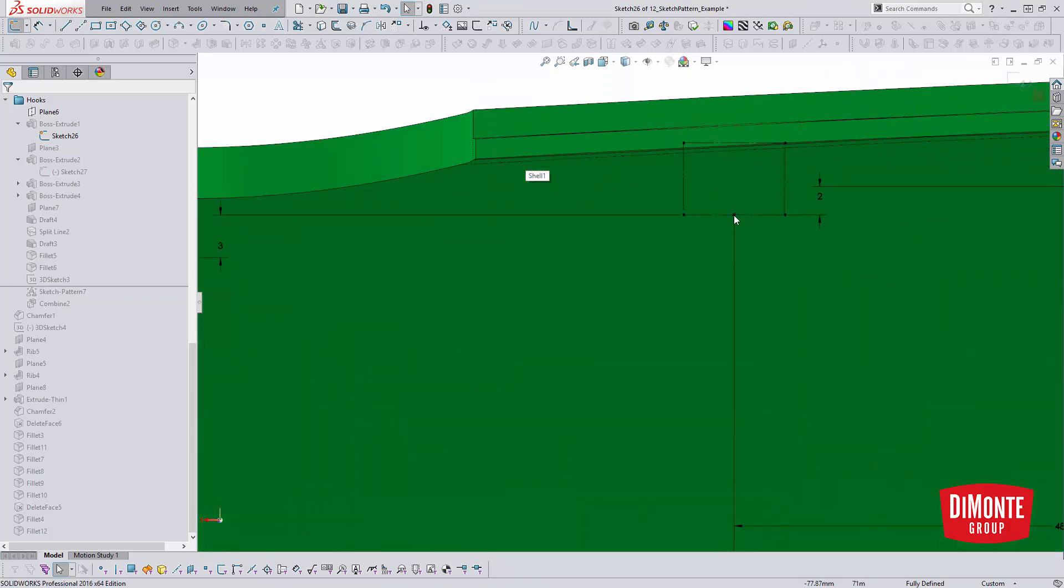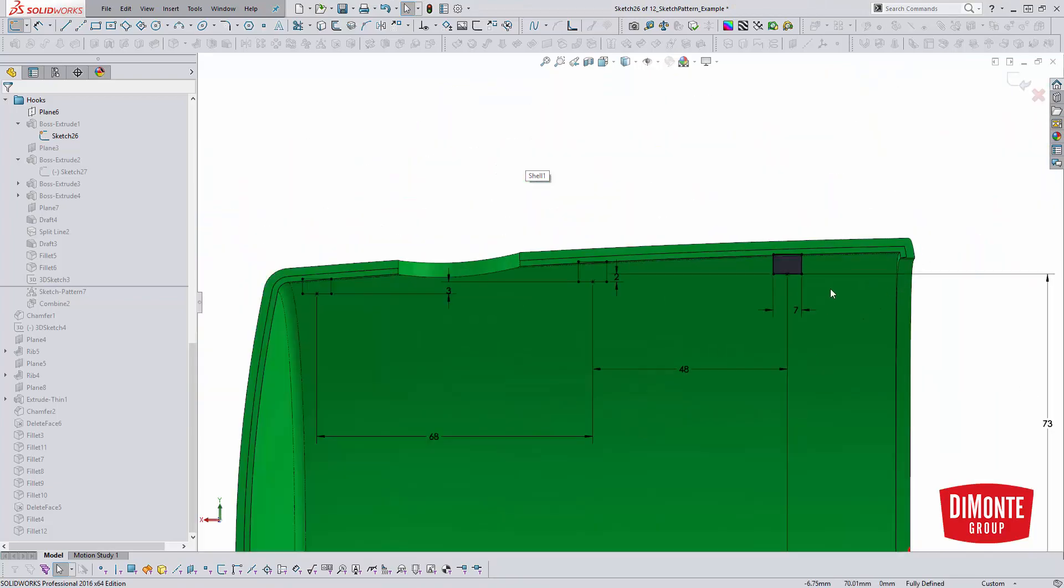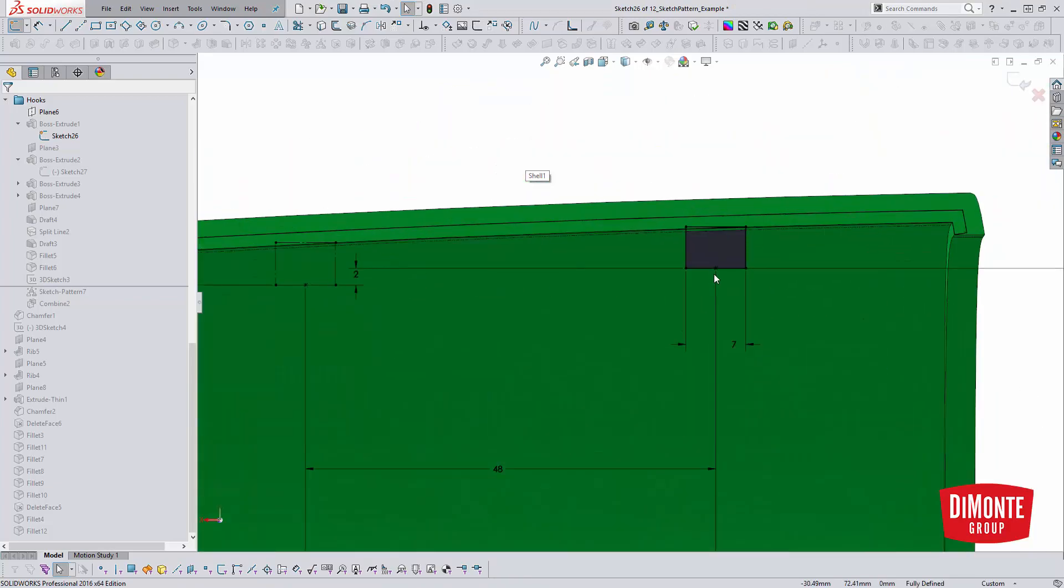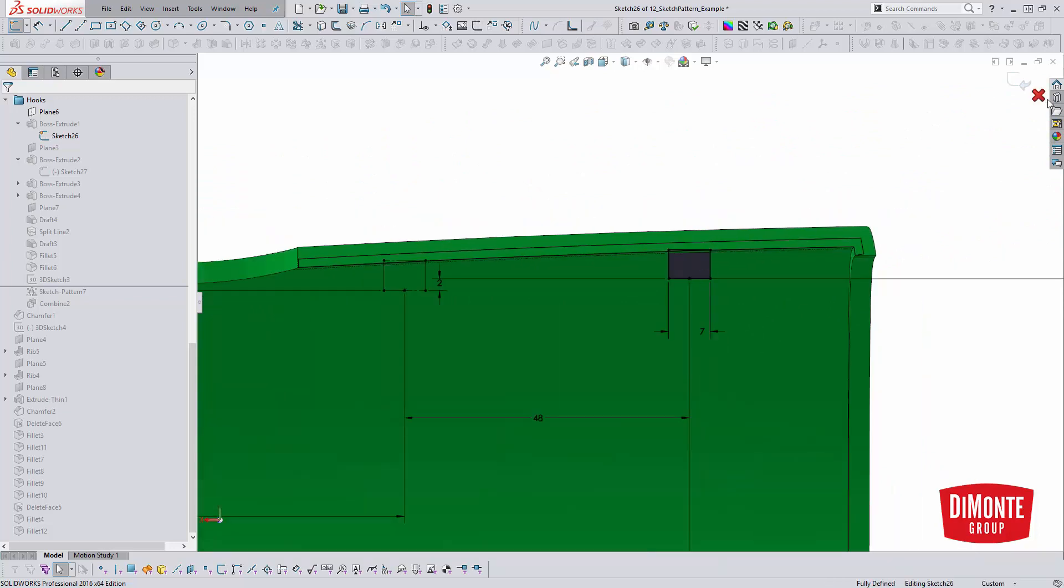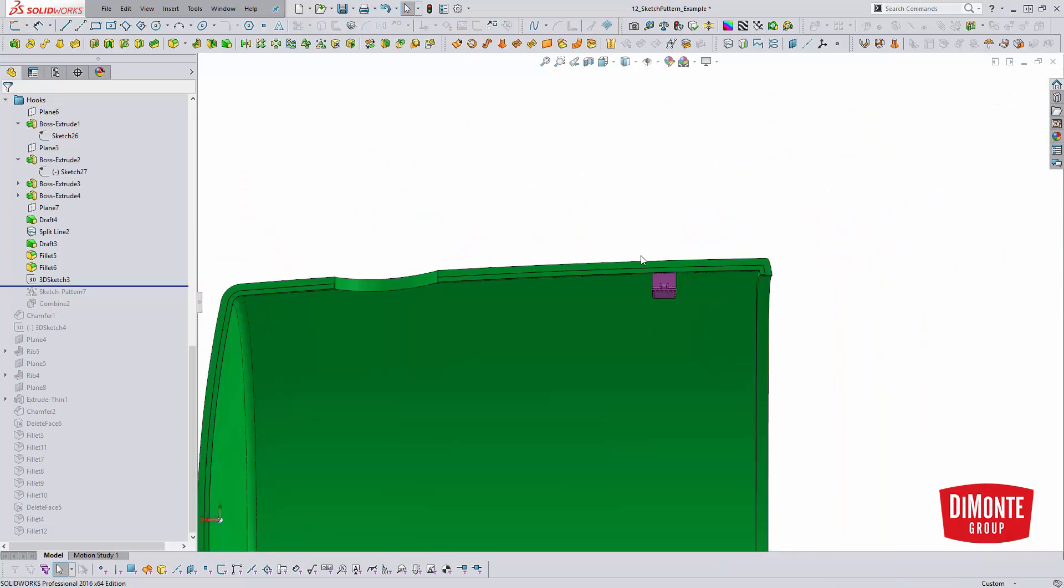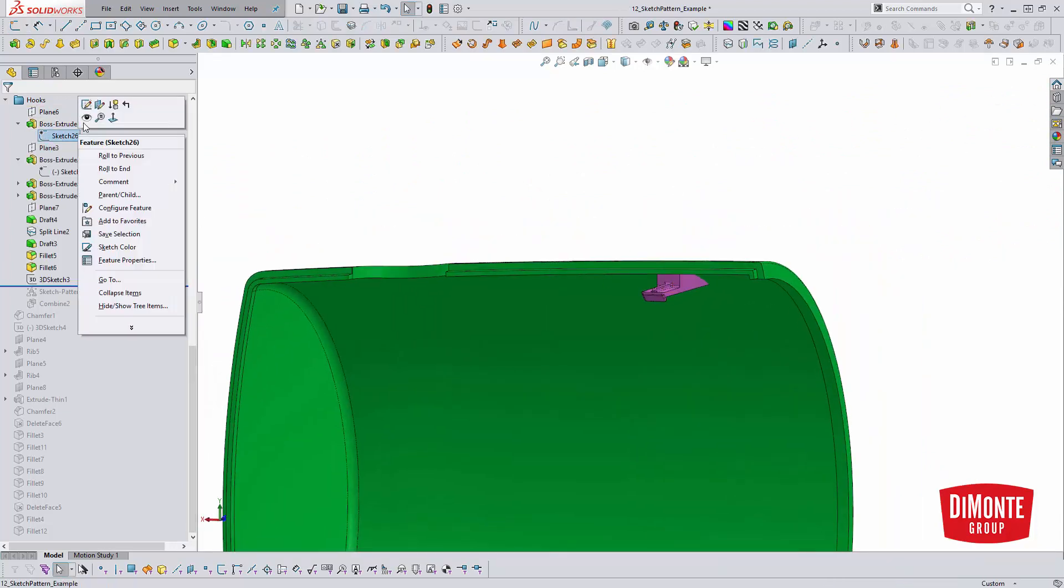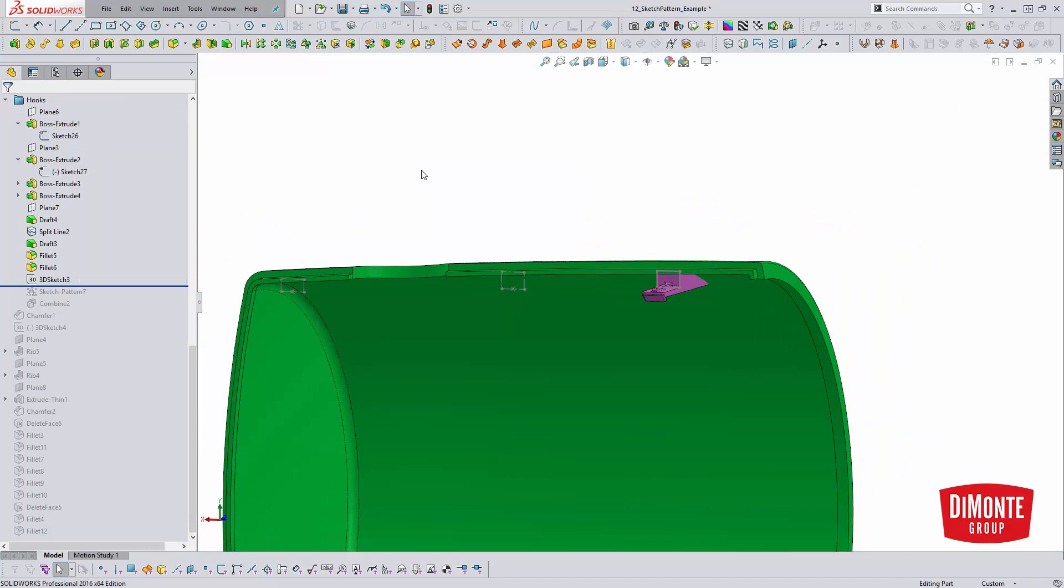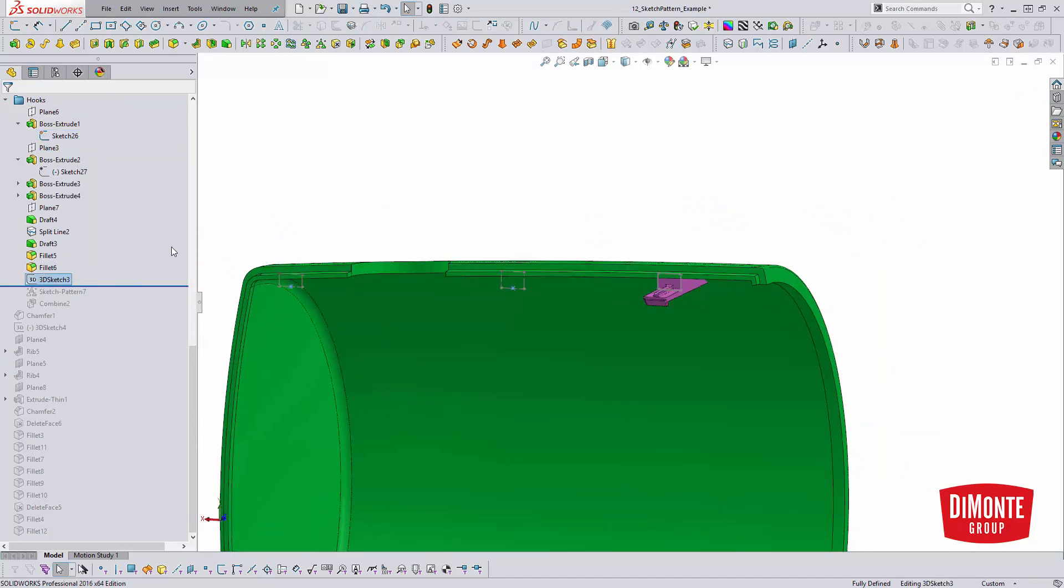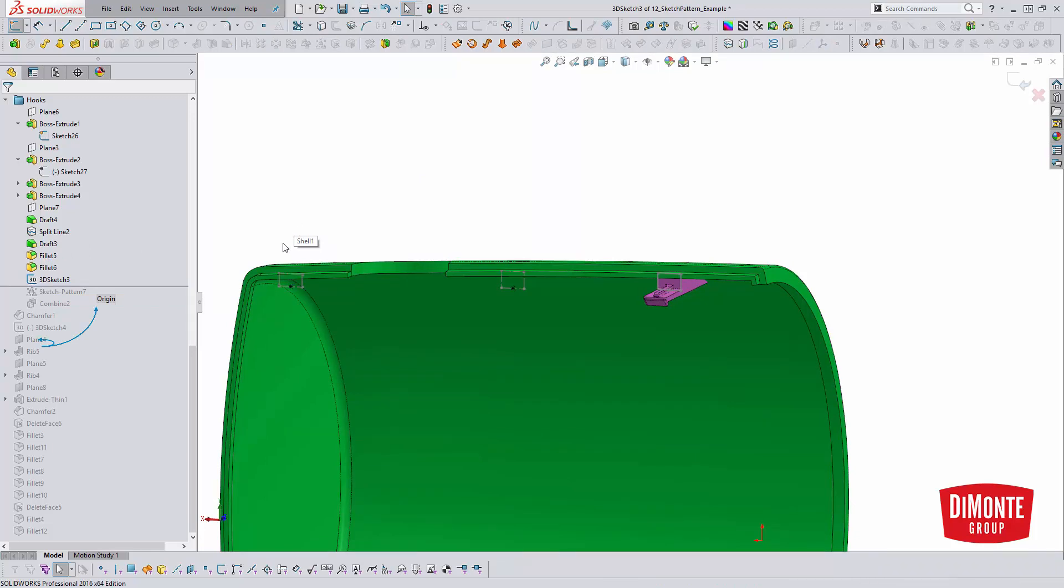So in the middle of this bottom line segment. And then what I did was I have my sketch here and I created a 3D sketch. And this 3D sketch is how the sketch-driven pattern is going to work.